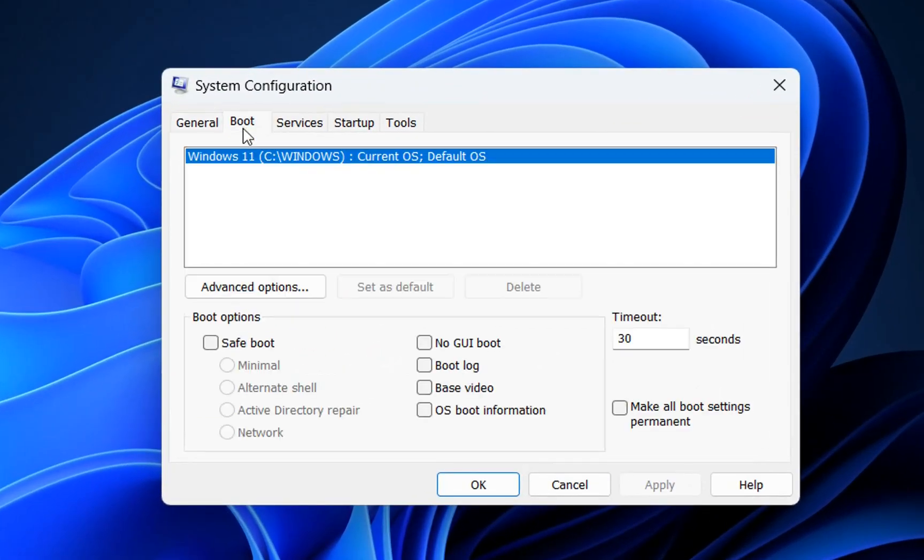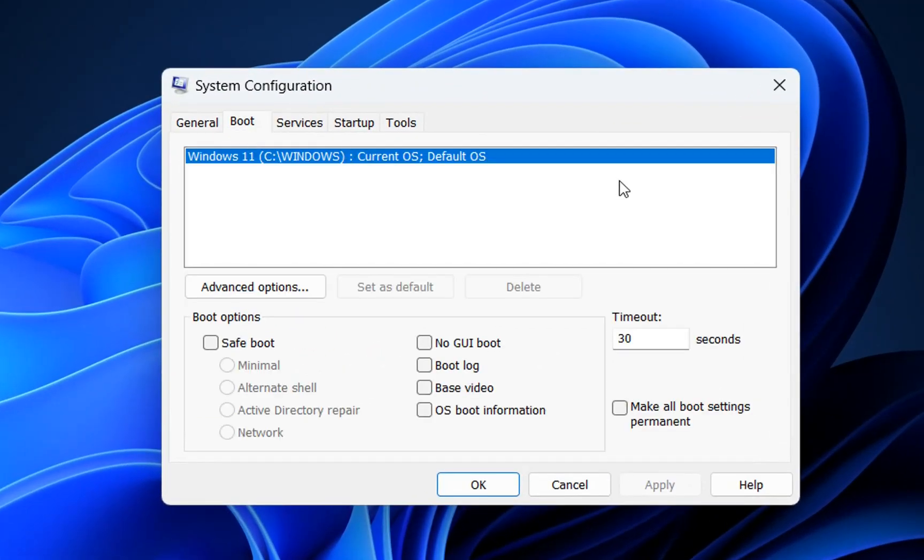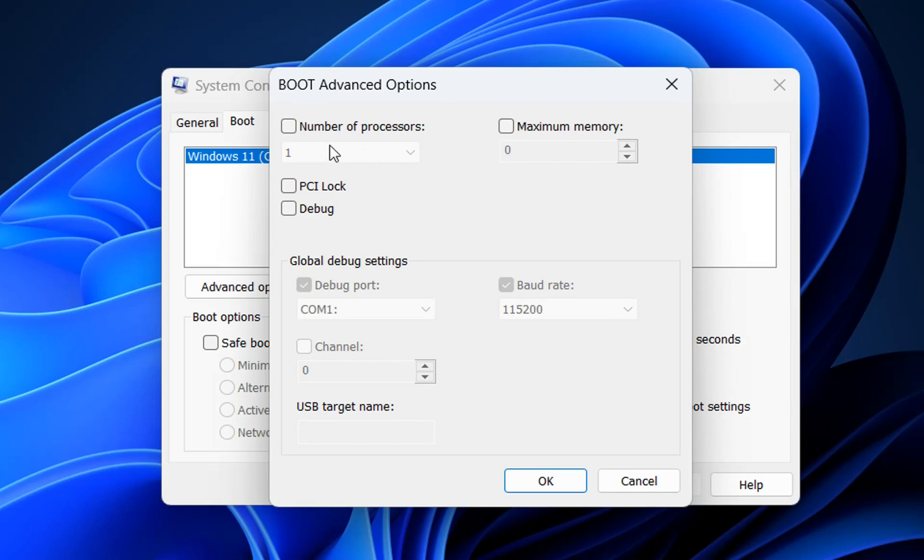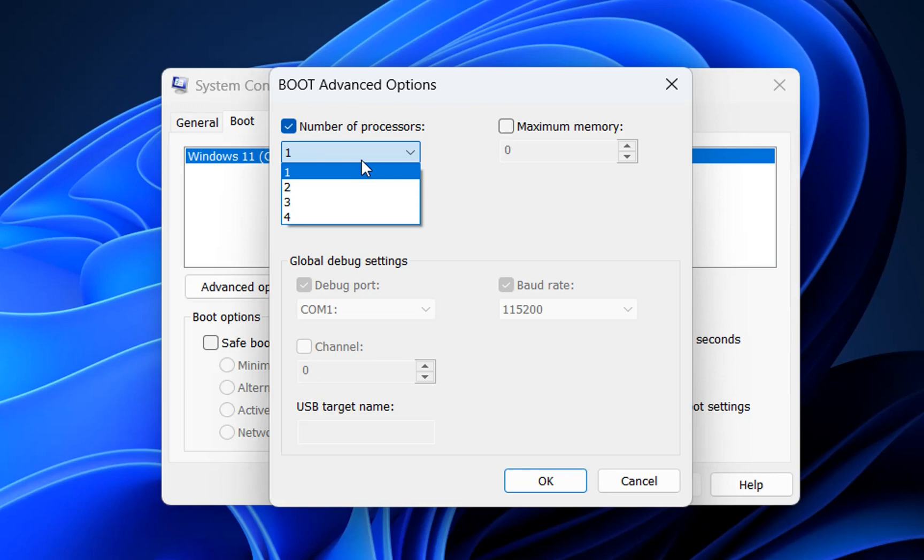We need to go over boot and then over here we need to click over advanced options and over here we click over number of processors and here we can define the number of processors that we want to run. Here you can select how many processors or cores that your computer has.